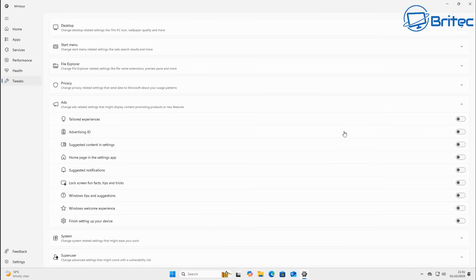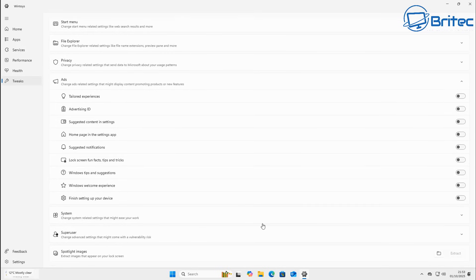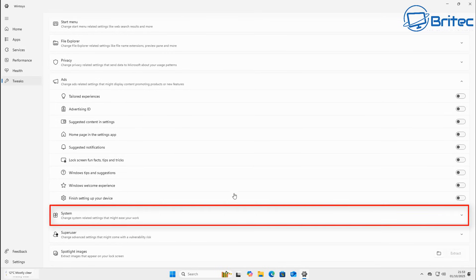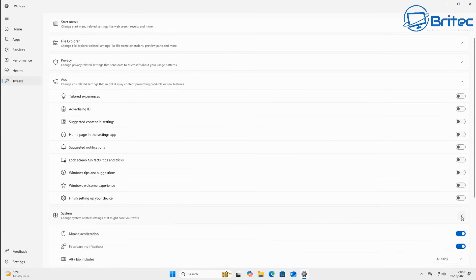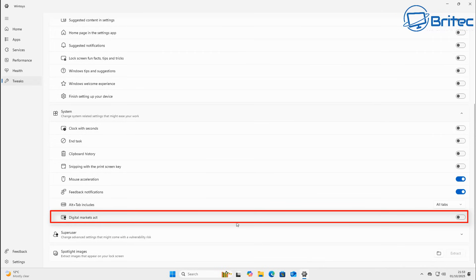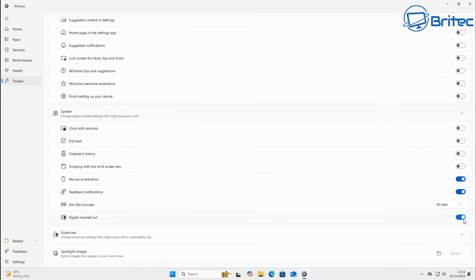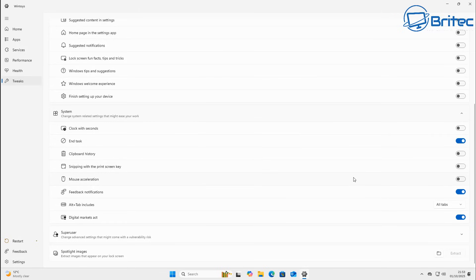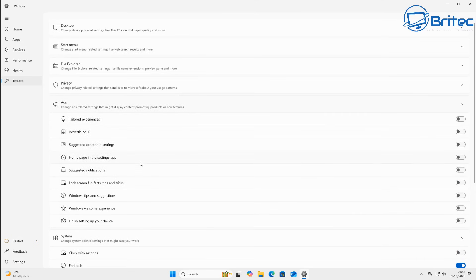Head back into WinToys and go to Tweaks, then System. You'll see some settings to turn on — we're going to enable End Task and also the Digital Markets Act option, which are essential for continuing with our tweaking. You can see mouse acceleration there — I don't want that on, so I'm turning it off. You can do a lot of these things manually in Windows, but having them all under one hood makes it super easy. Now I'm going to quickly restart the PC.